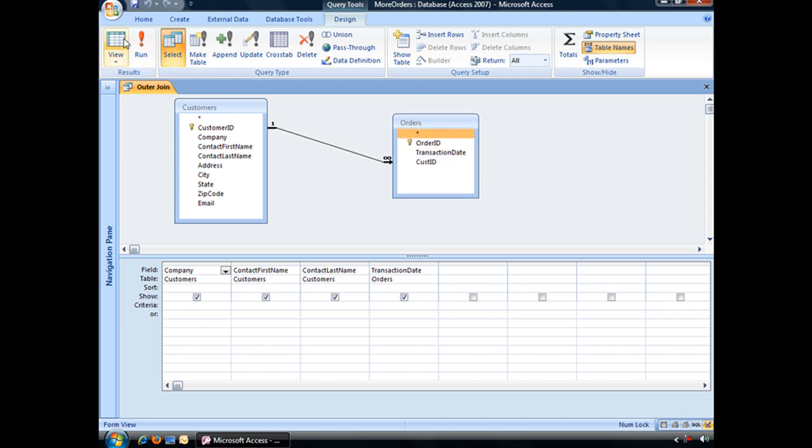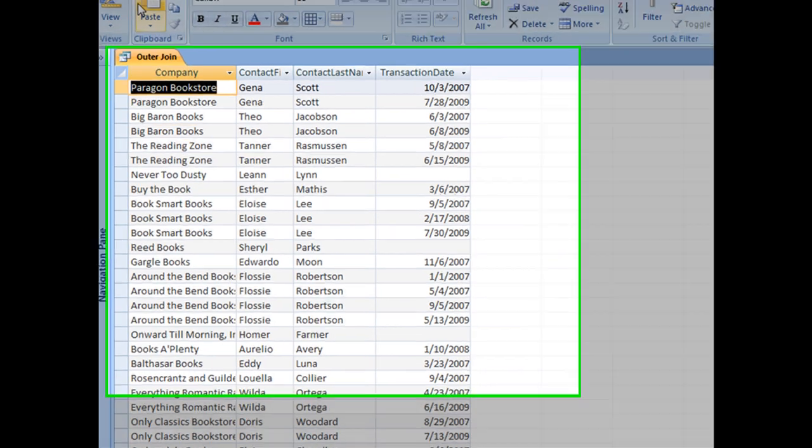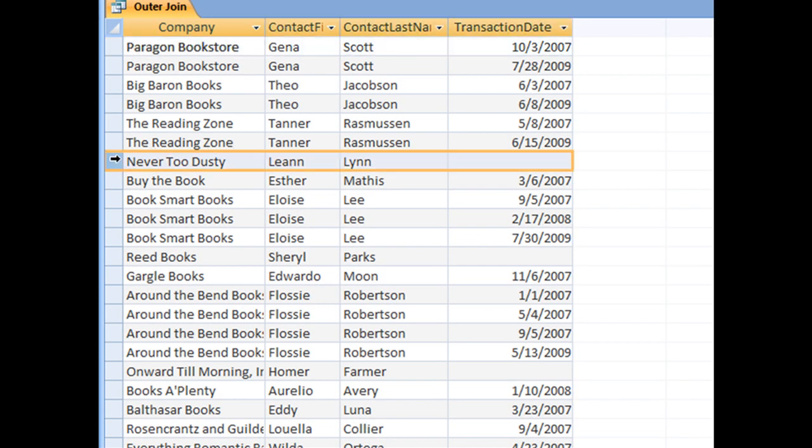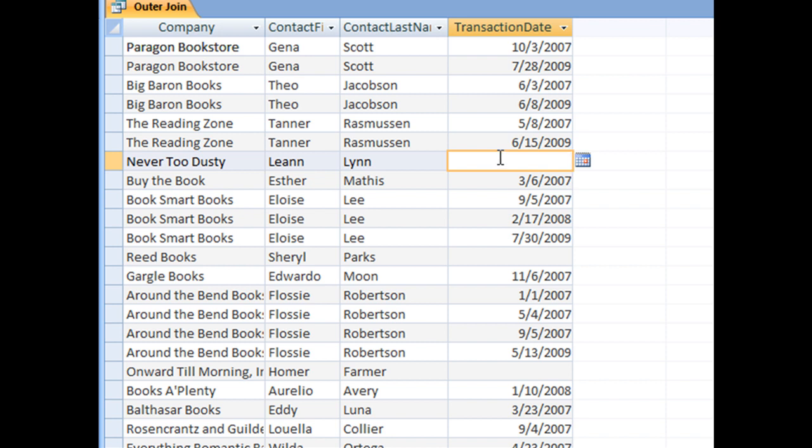And then when we run our query, we have a few more records showing up. We've got the bookstore, the company, never too dusty, which as we can see by an empty or null transaction date, they're a bookstore who has yet to place an order. Same thing with read books, same thing with onward till morning, and so on.